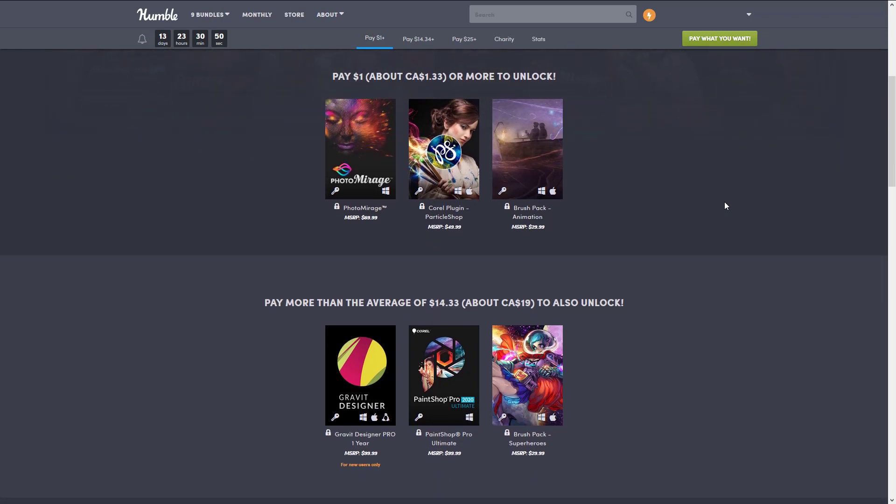At the medium tier we've got a couple programs. One of them is definitely an old-school program: Paint Shop Pro Ultimate 2020. This one has been around almost as long as I have. This is like the original photo imaging tool for just about everybody.